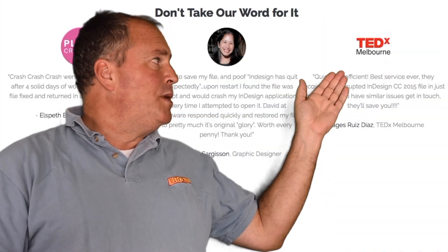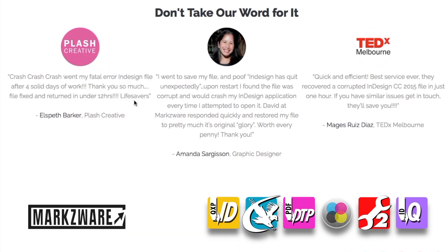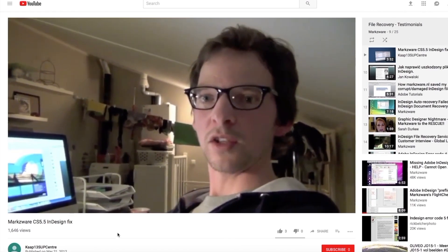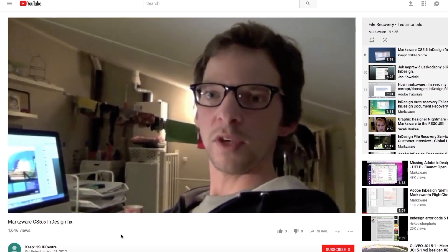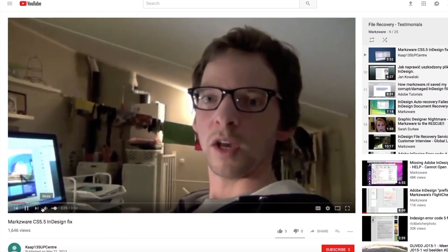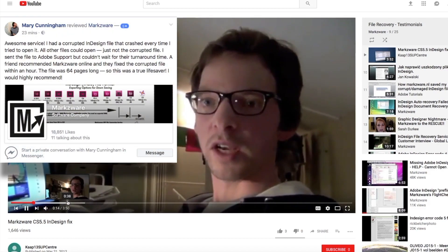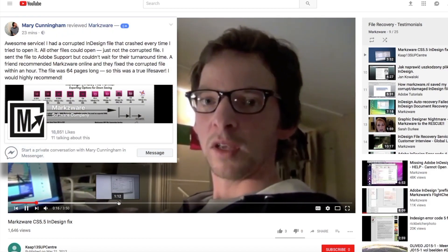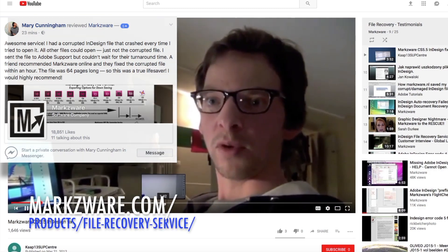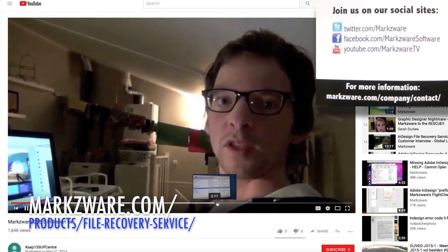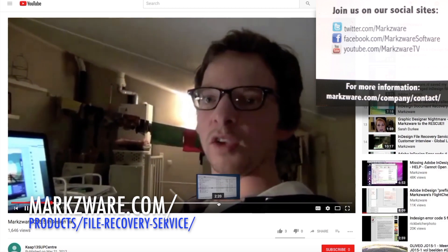Just check out what other people have been saying about us. Hi there, this is Robert from Holland. In the next video, we're going to tell you how Markzware saved us lots and lots of work with a corrupted InDesign document. We're making a new website for my company, K30 SIPCenter in Hawaii, and we faced the problem with a corrupted InDesign document.